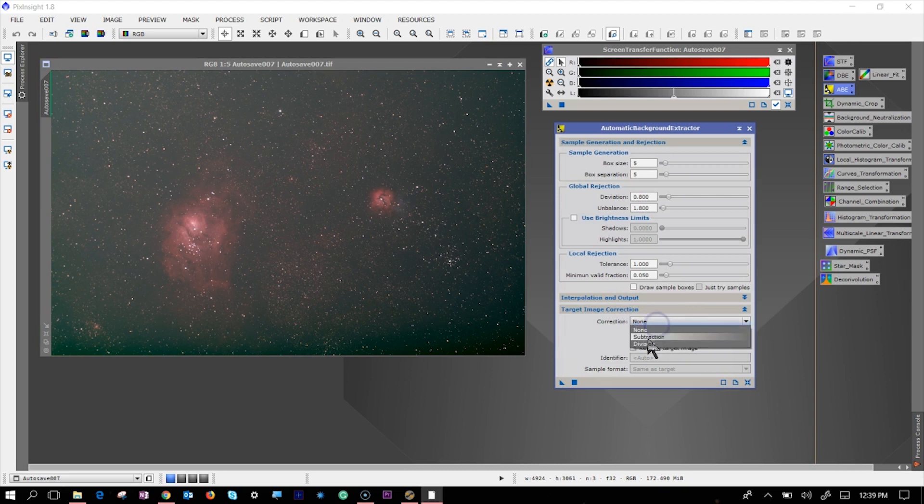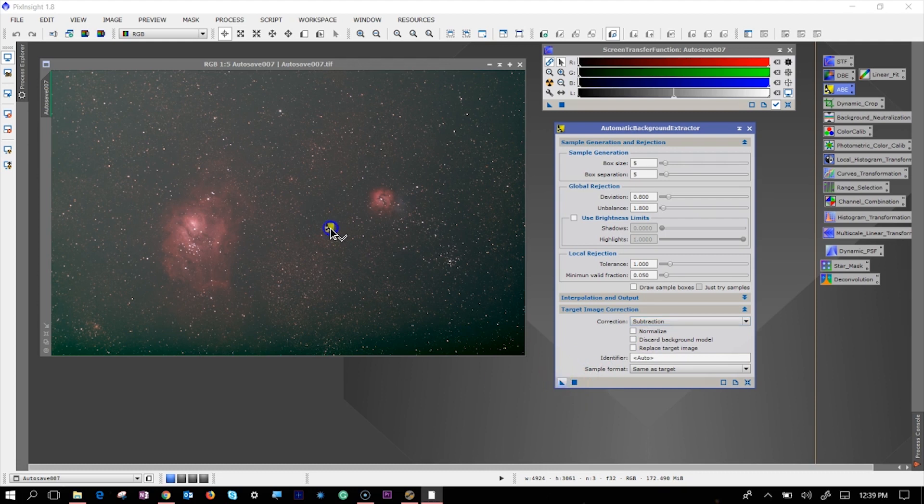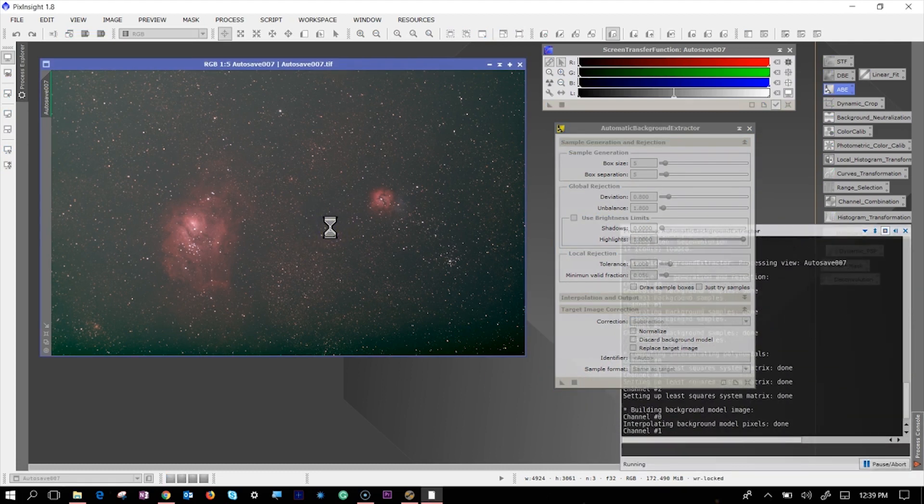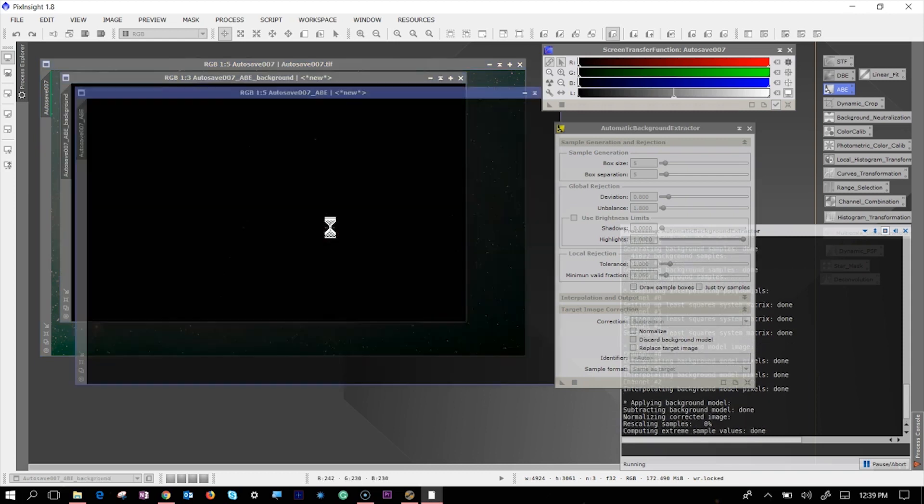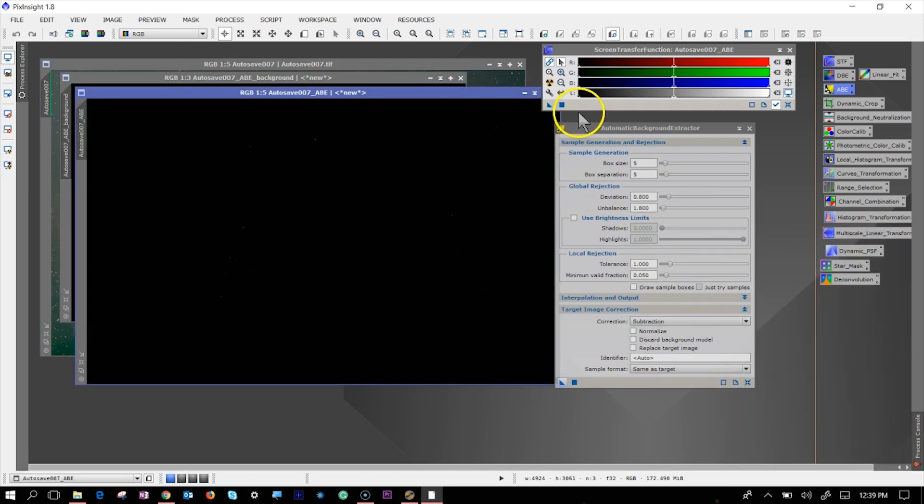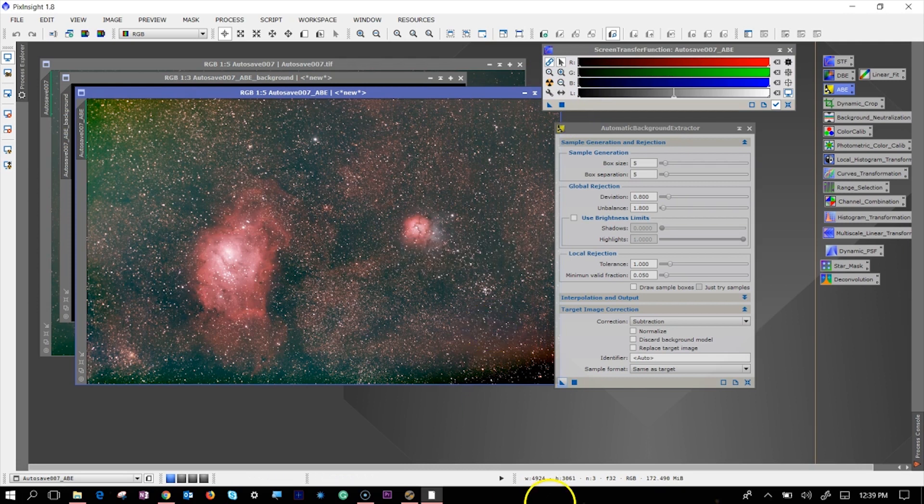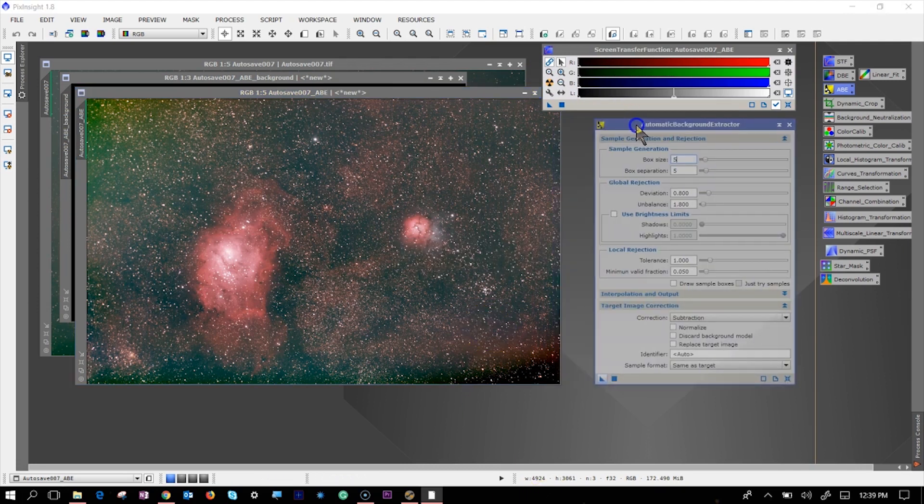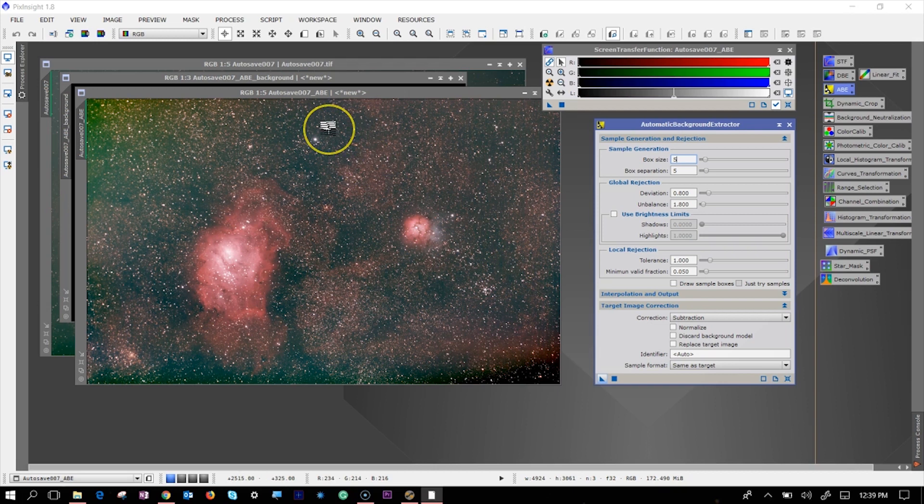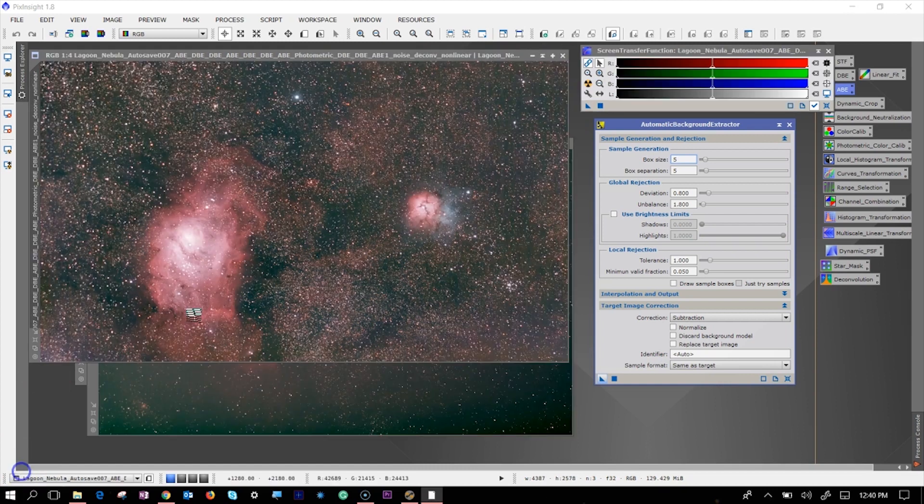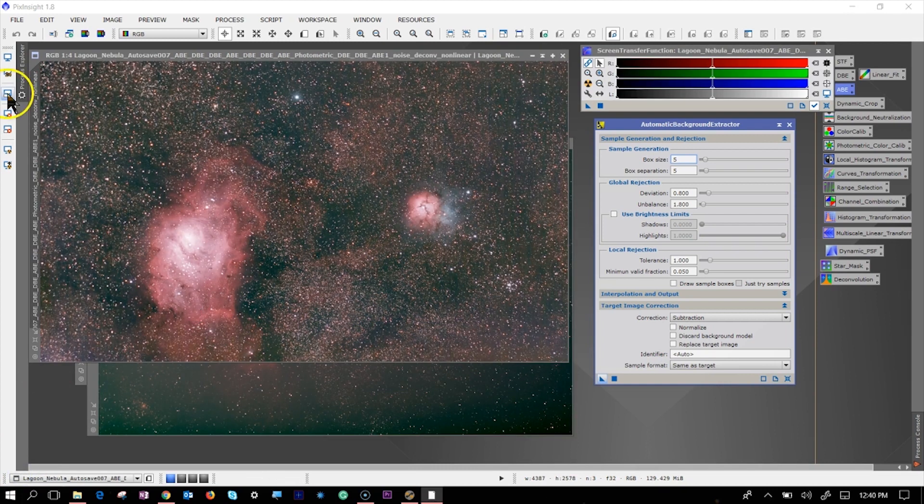If I do an ABE on it, that light pollution filter color will go away. But I had to do several times the background extract to make it easy on me. So I tried multiple iterations of both the automatic and the dynamic background extract. I did it pretty light so that I am not going to take the resolution out of my good picture.